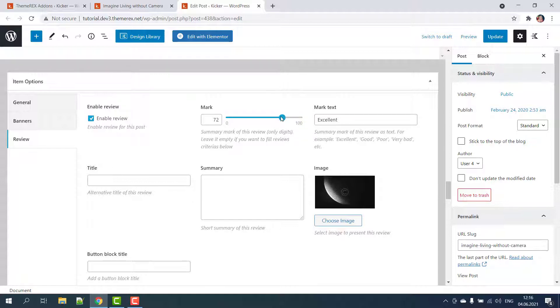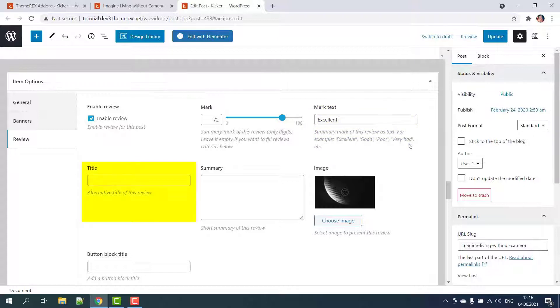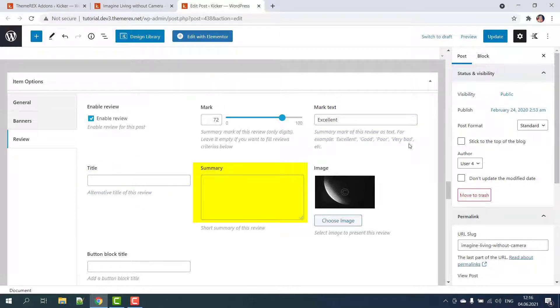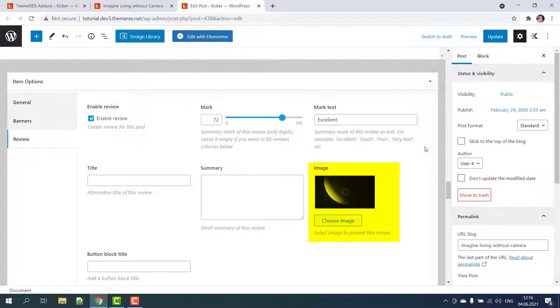On the first screen you can give a summary mark, edit text, add a title, give a short summary of your review, and select an image that presents the object of your review.